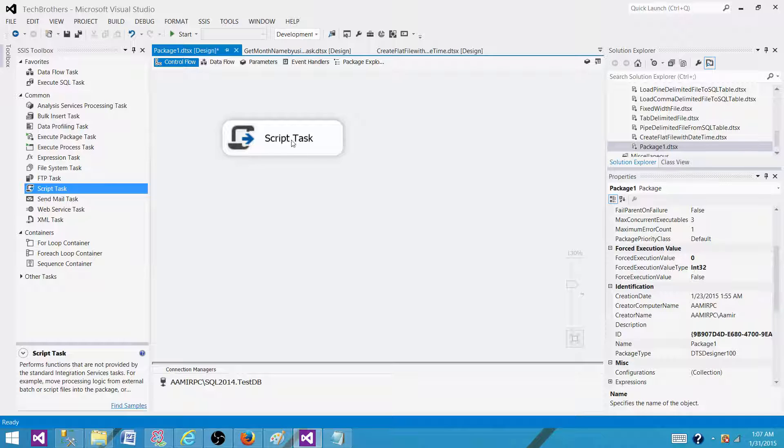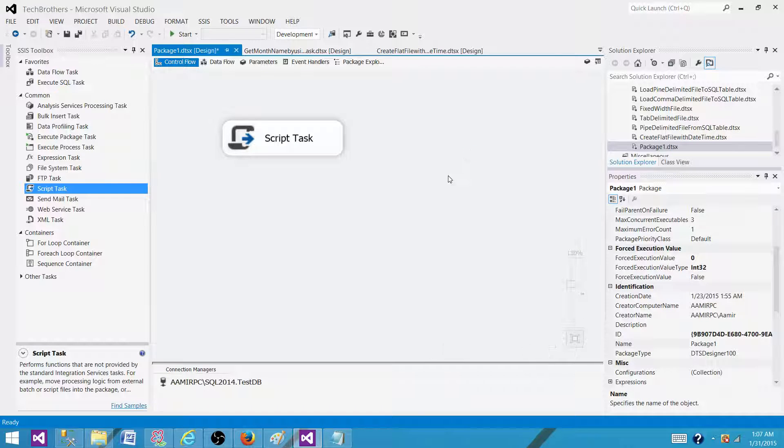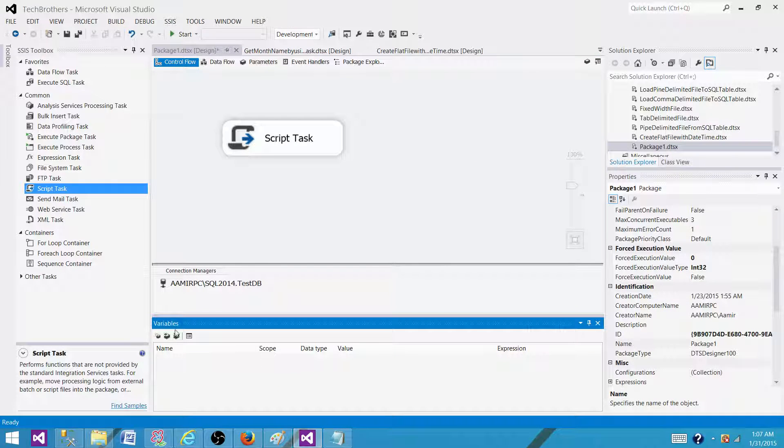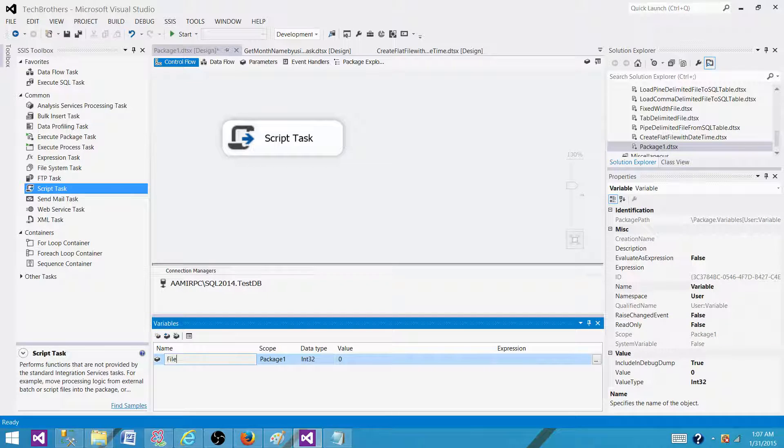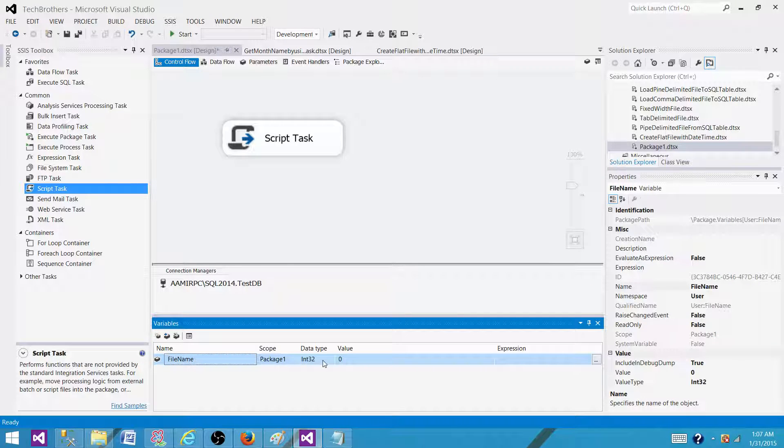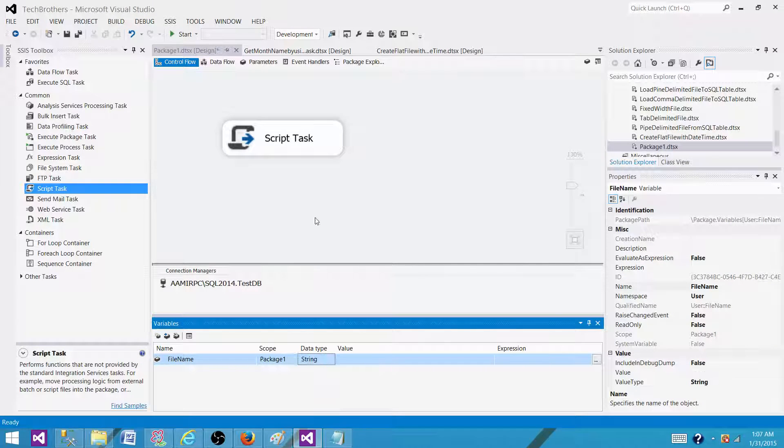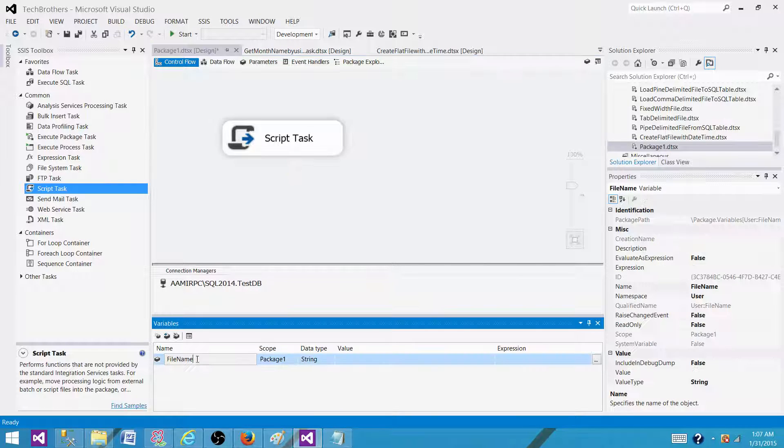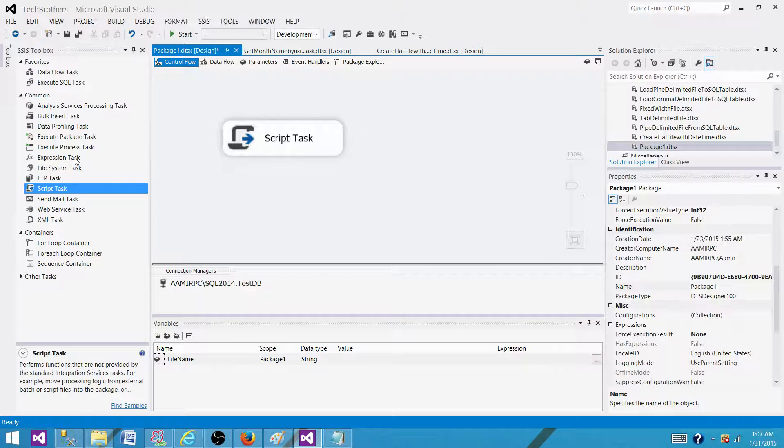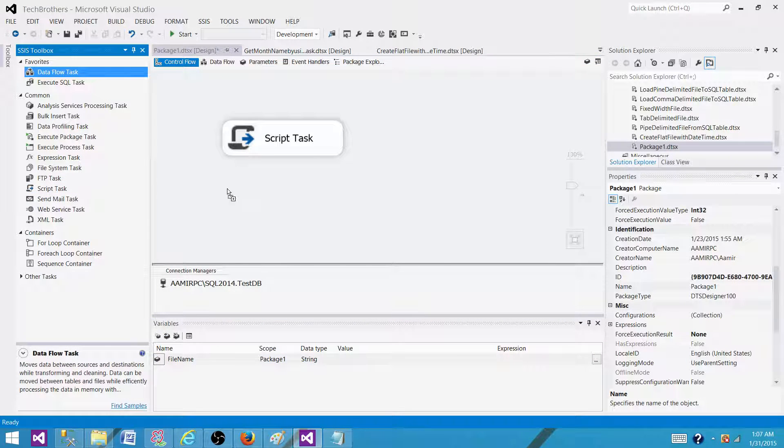And then we can create a variable here, let's create a variable and we will call it the file name string. So now we will pass the value from the script task to the file name variable and then next, what we will use,